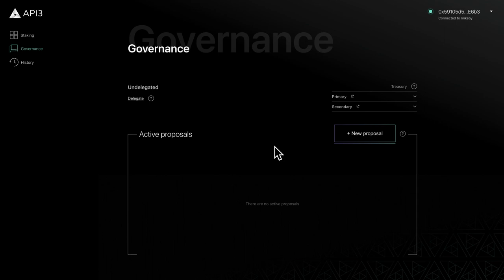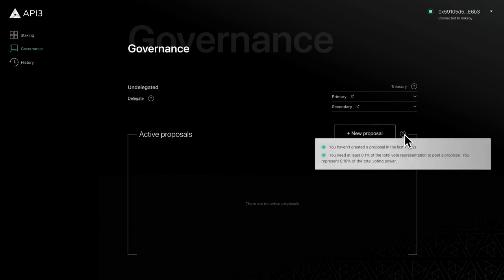To protect the DAO against proposal spam, members must meet two requirements before creating a proposal. First, members must have the required amount of voting power. By default, the minimum voting power is 0.1% but is subject to DAO governance.